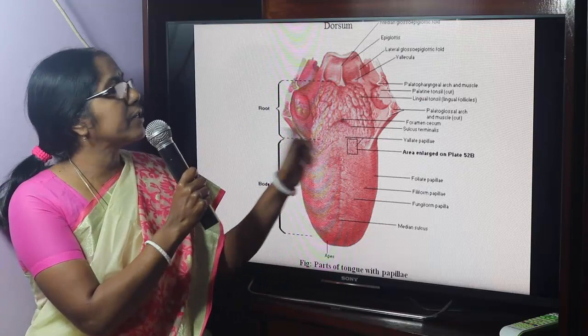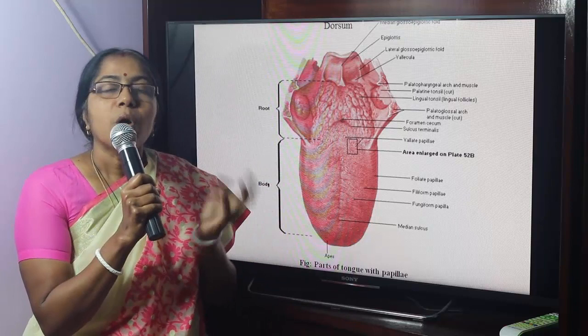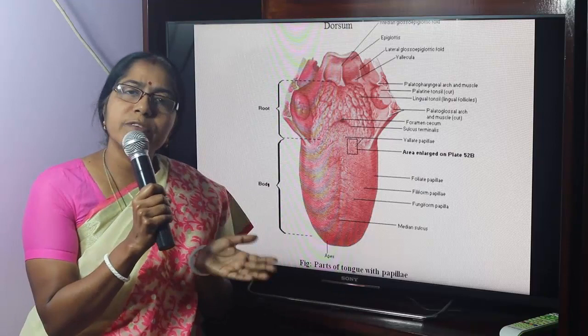The tongue is divided into anterior two-thirds and posterior one-third. The anterior two-thirds is called the oral part, and the posterior one-third is called the pharyngeal part.